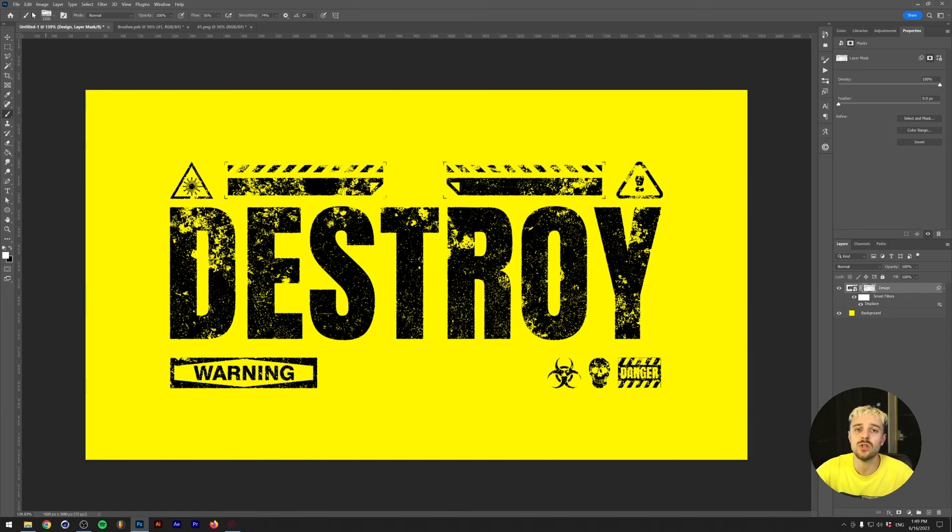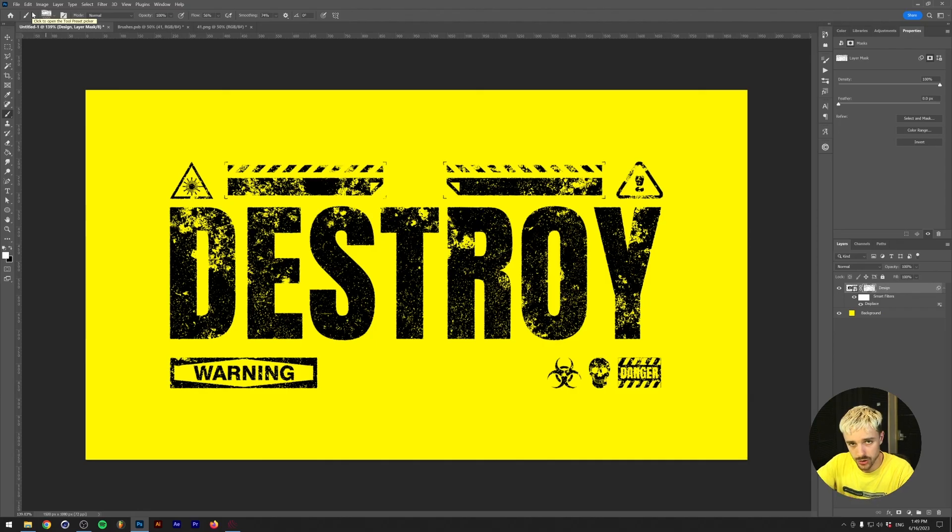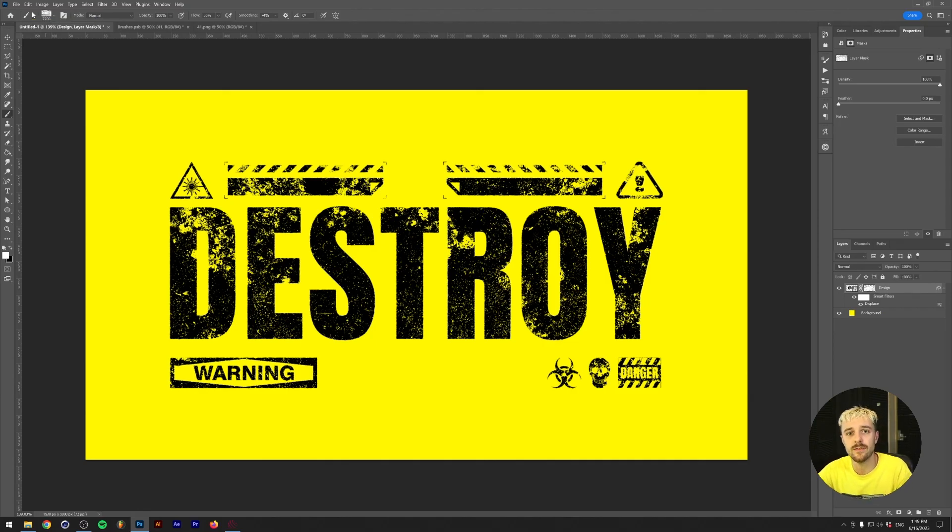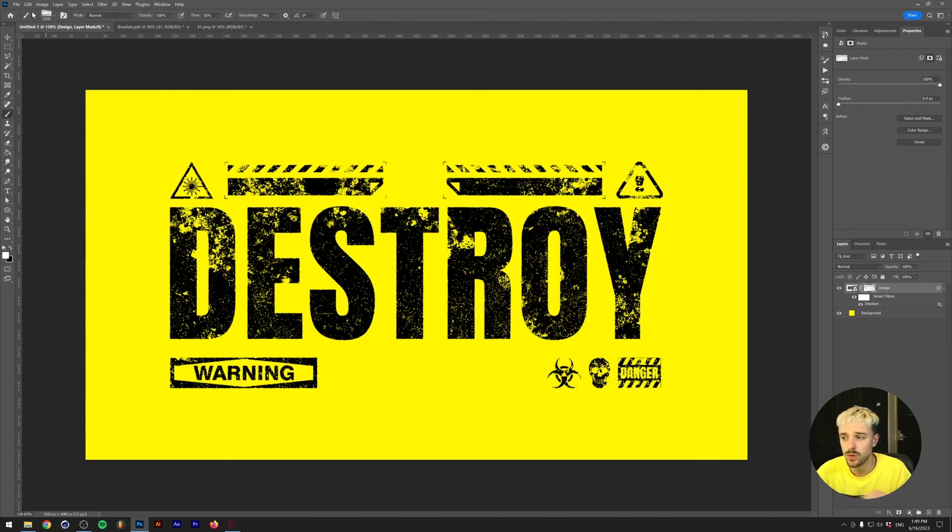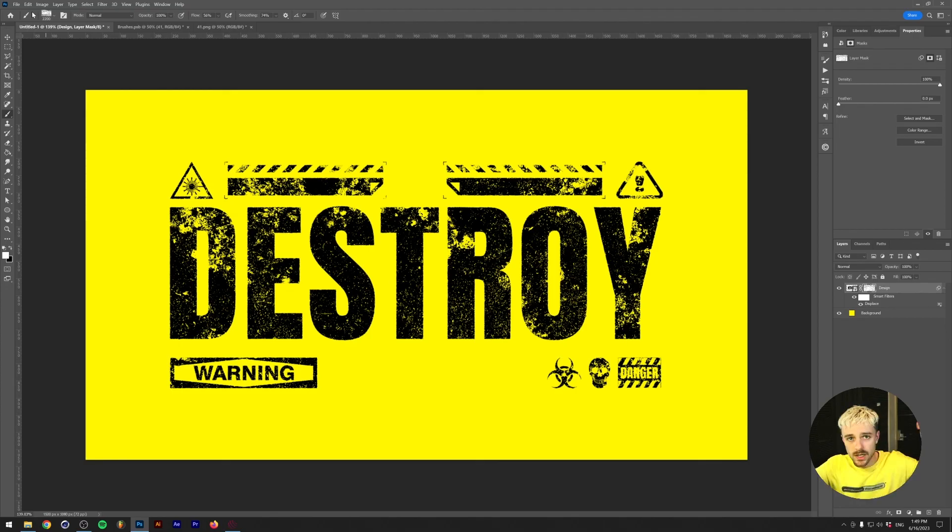All right, so if you don't want to go through all the hassle of creating these brushes yourself, photographing those textures and defining them as a brush, you can actually get the Filth pack on my web store down below as well as the icons used in this design. There will be a link down in the description.